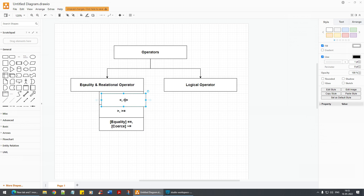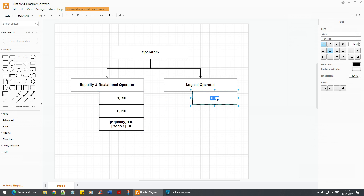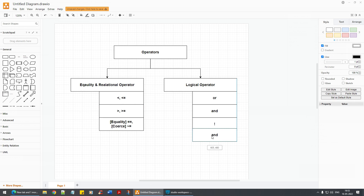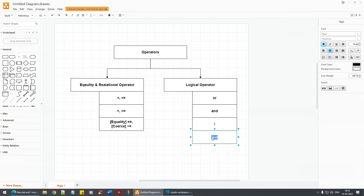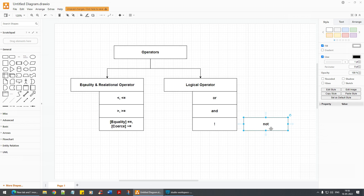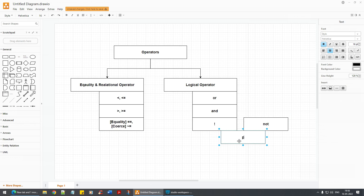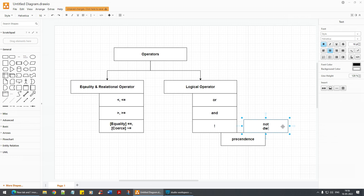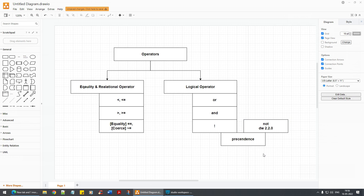In the logical operators we have OR, AND, exclamation (which is negation), and the NOT operator. These two — NOT and exclamation — are essentially the same, the only difference is that precedence matters. This was introduced in DataView 2.2.0.